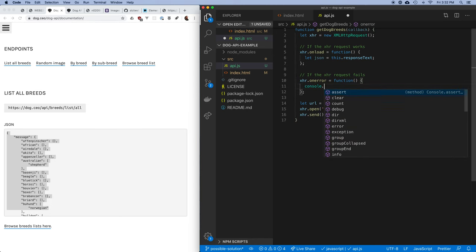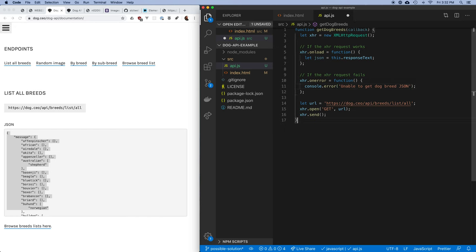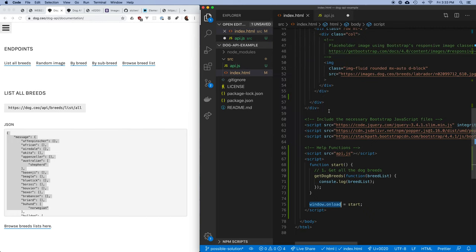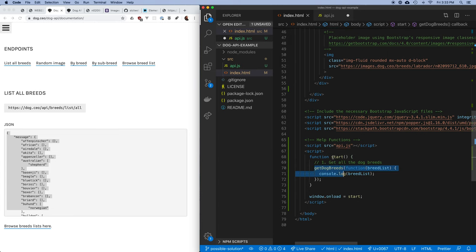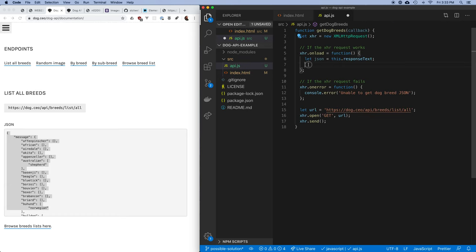On error I'll log: console.error('unable to get dog breed JSON'). Now in the onload function I have enough to invoke my callback. The way this works: I said getDogBreeds, and when you're done getting the dog breeds, run this function and print out whatever gets sent back. So over in this function I have a reference to the callback, and I'm going to invoke the callback with the response text.